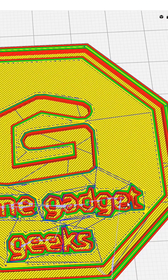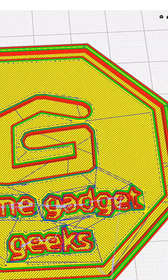So I'm going to save this to my SD card. We're going to go over to the printer and print out this coin.